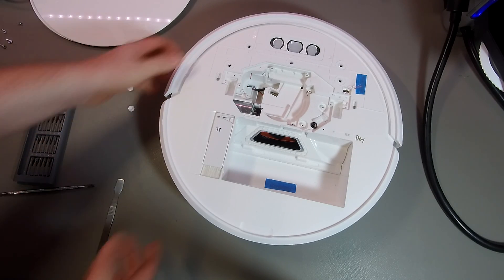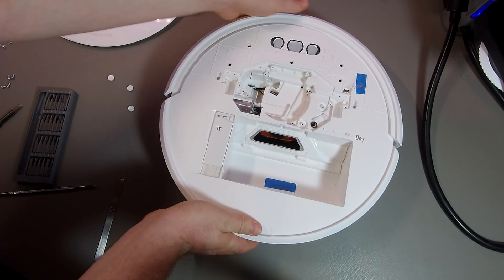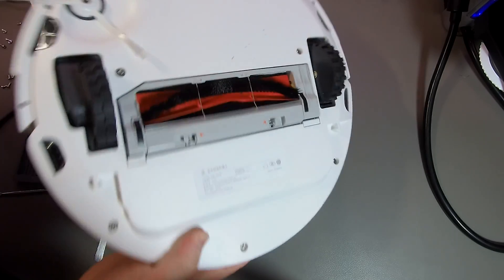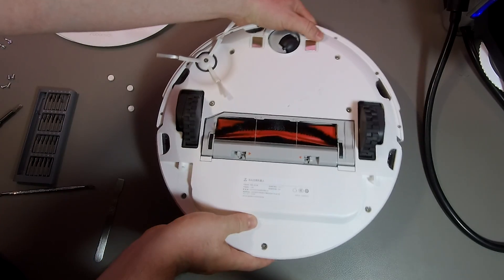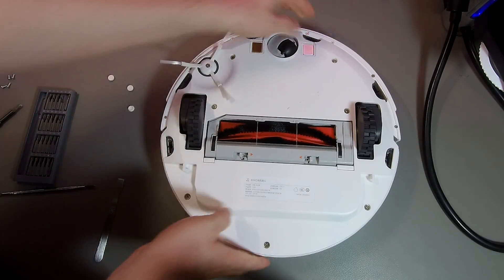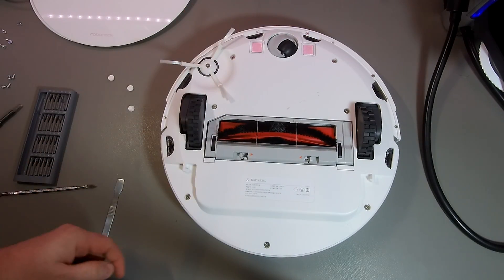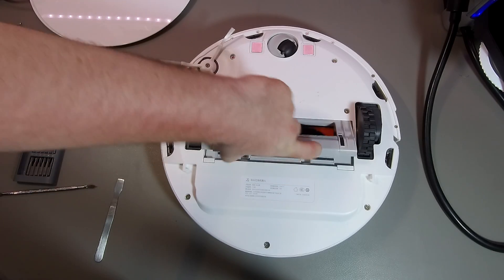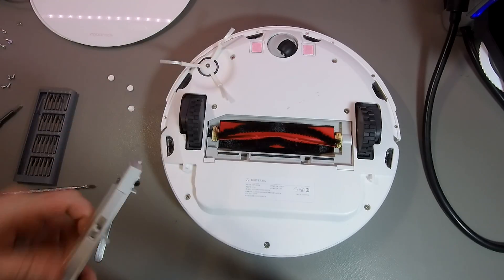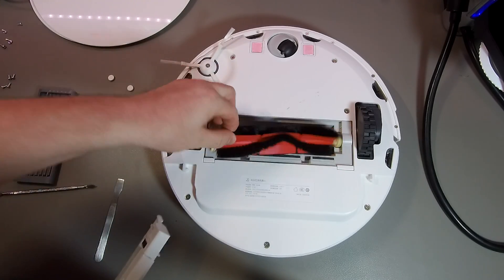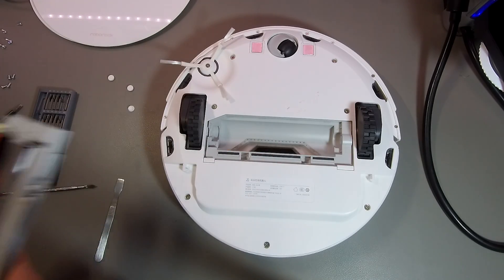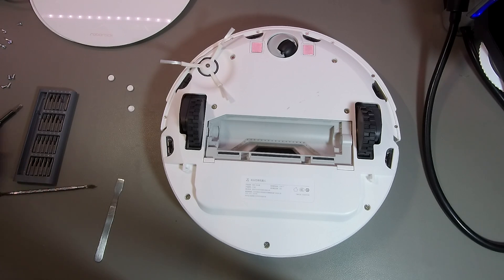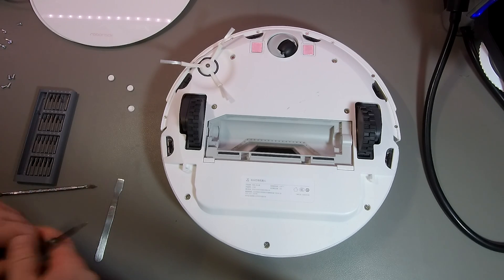So, at this point we finish with the top side, so we continue with the bottom side. First, we remove the main brush. And afterwards we remove the side brush.